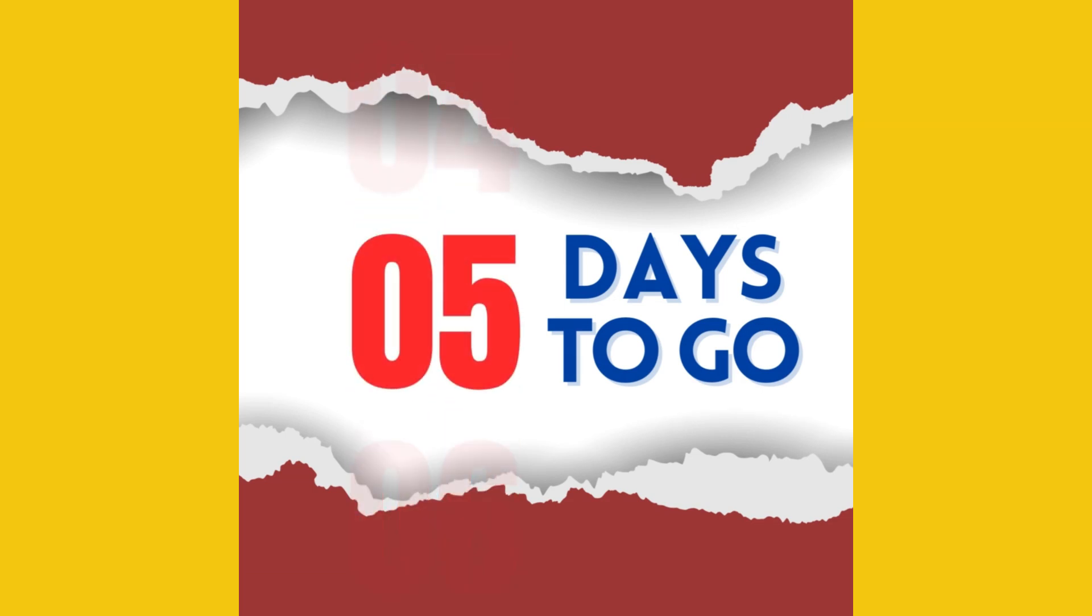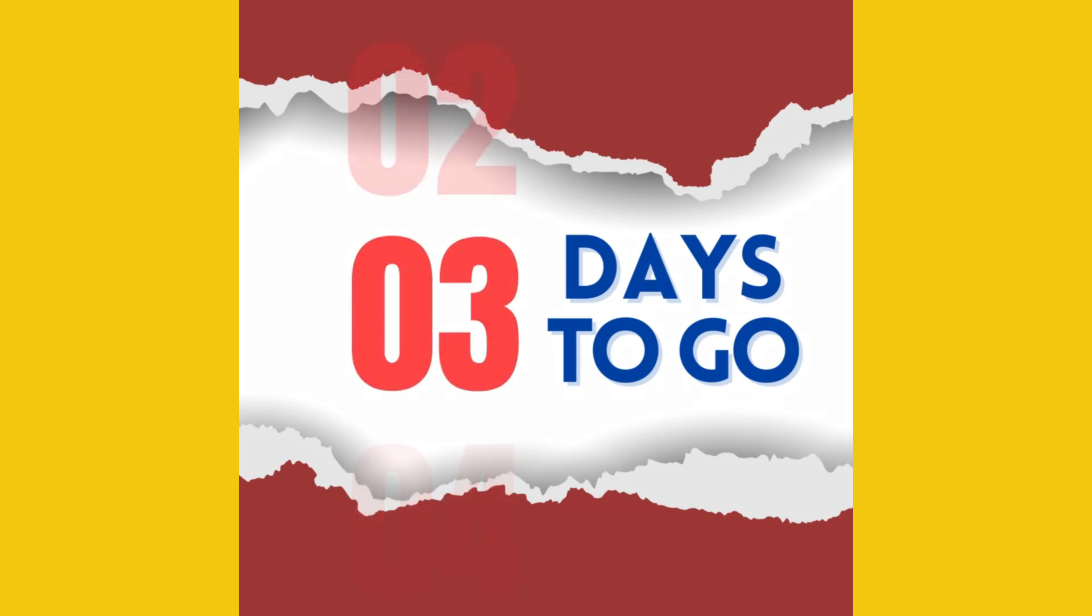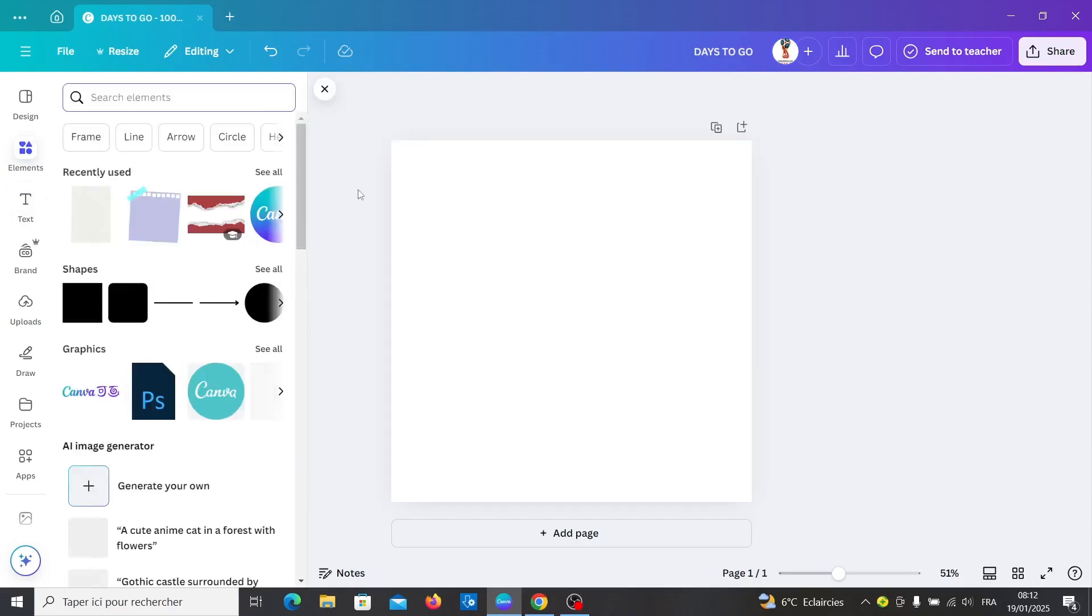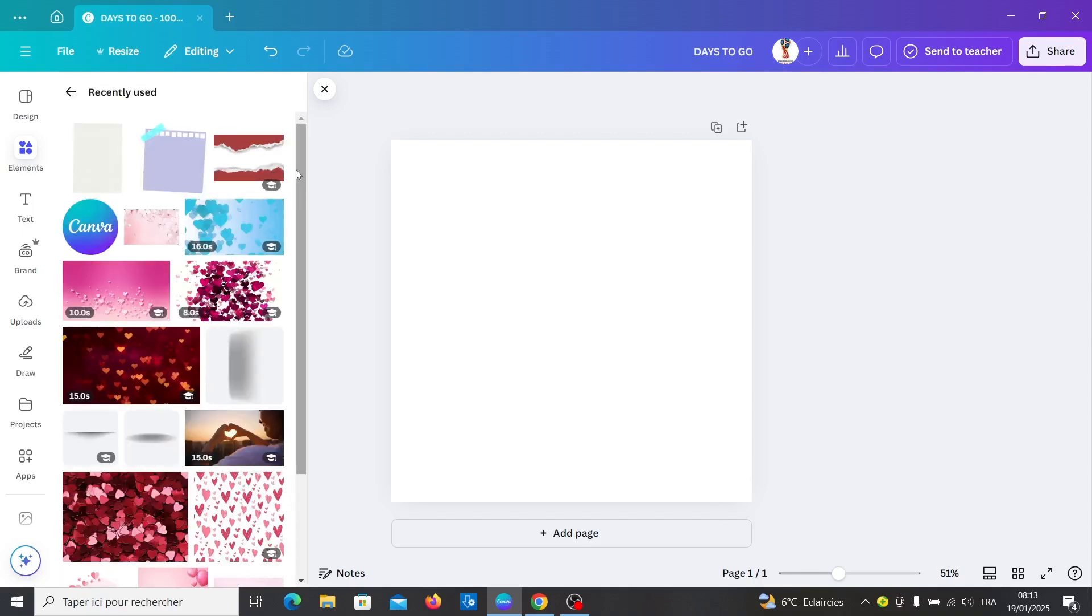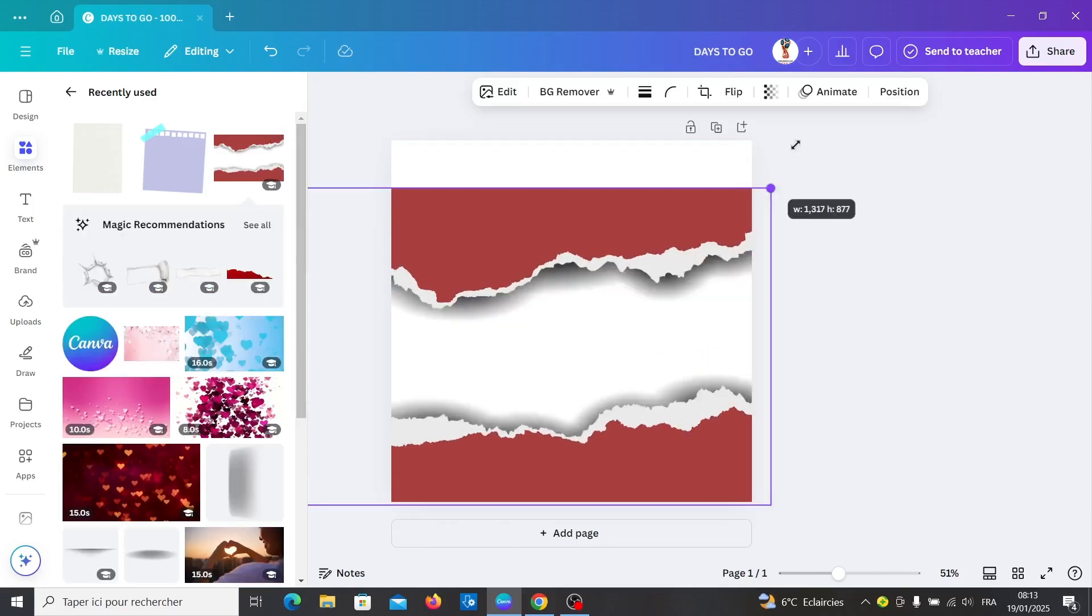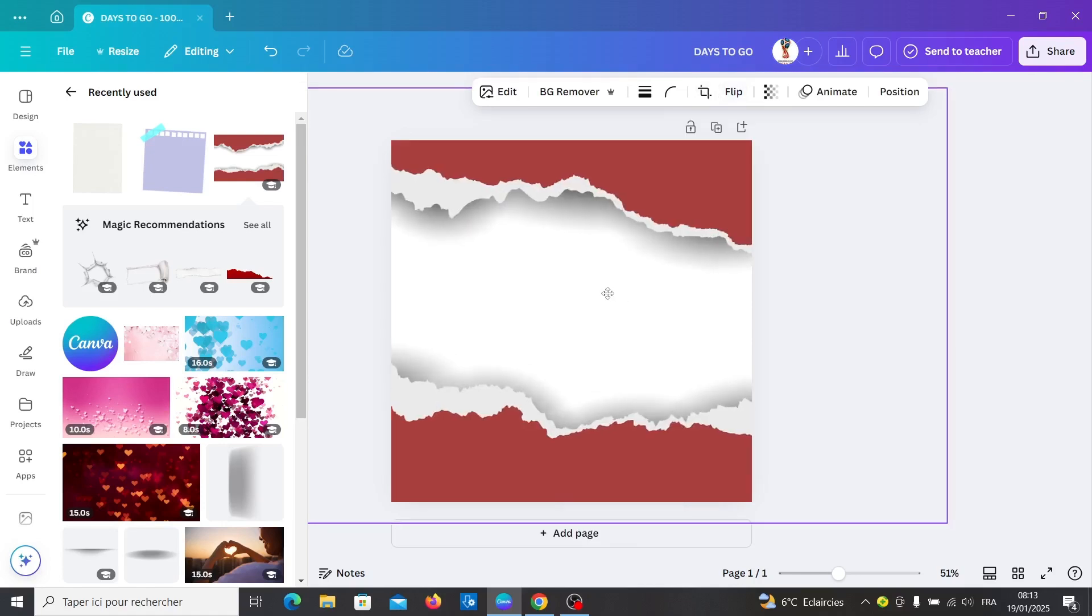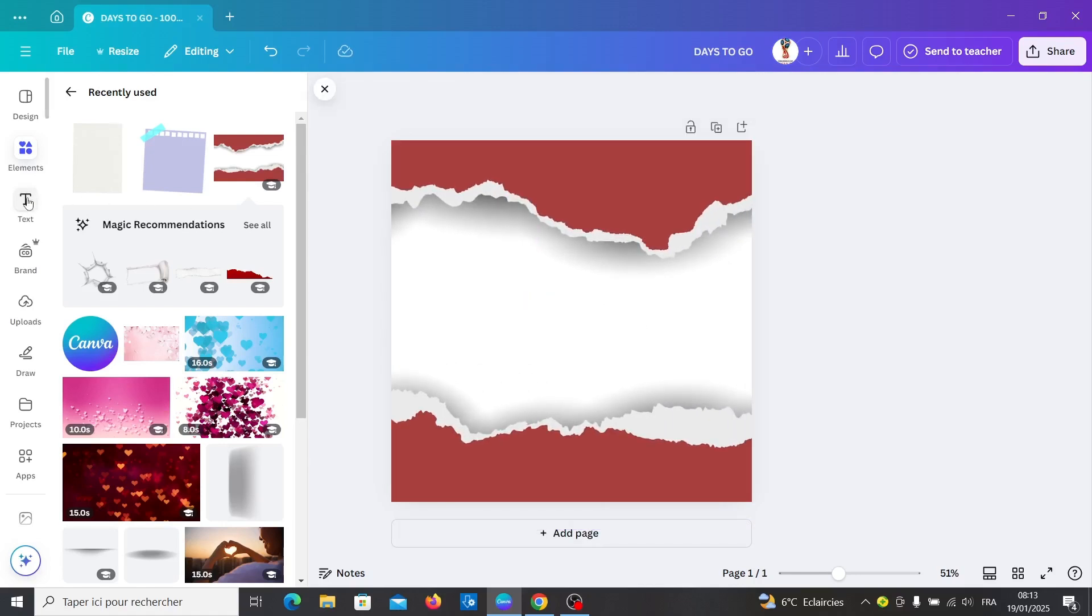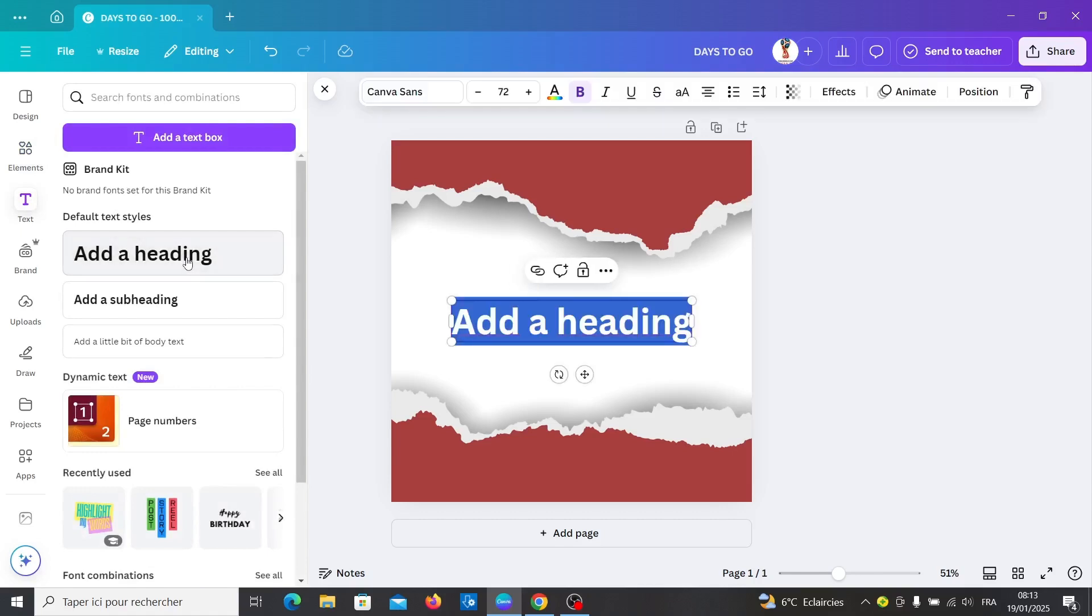Hello everyone, in this tutorial I will show you how to create a countdown timer in Canva. Let's go to elements and look for any background that you want, like this for example, and flip it. Go to text and add new text.